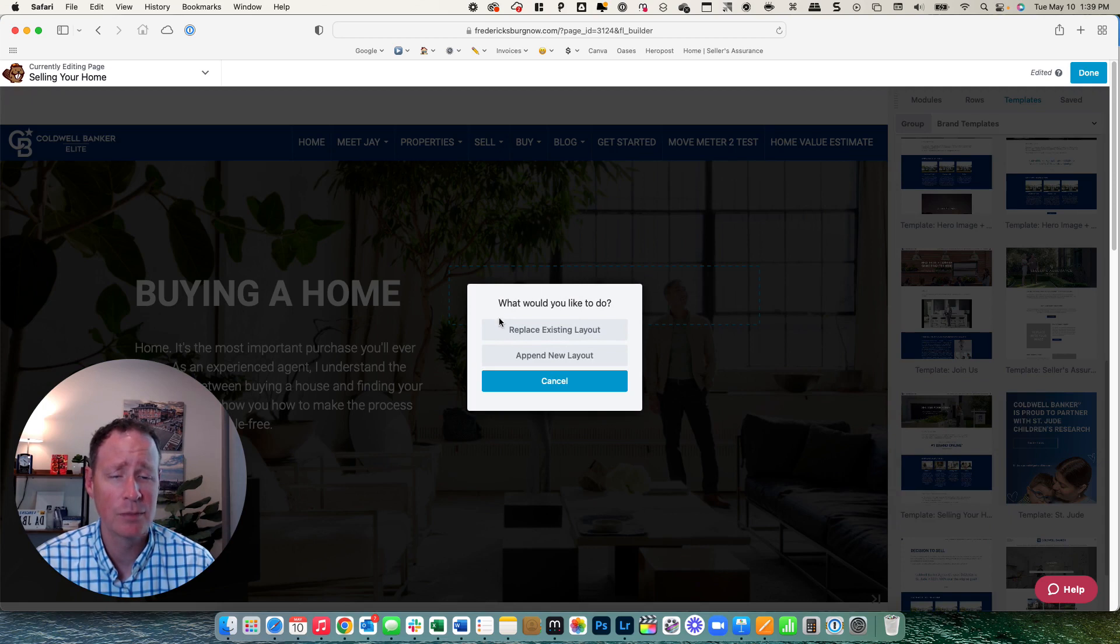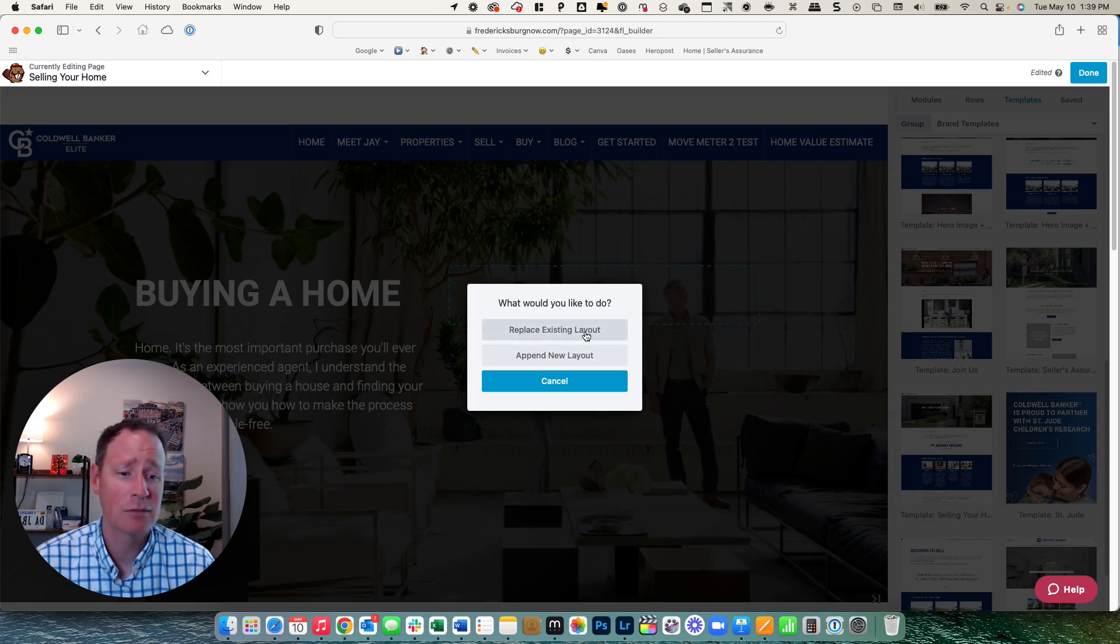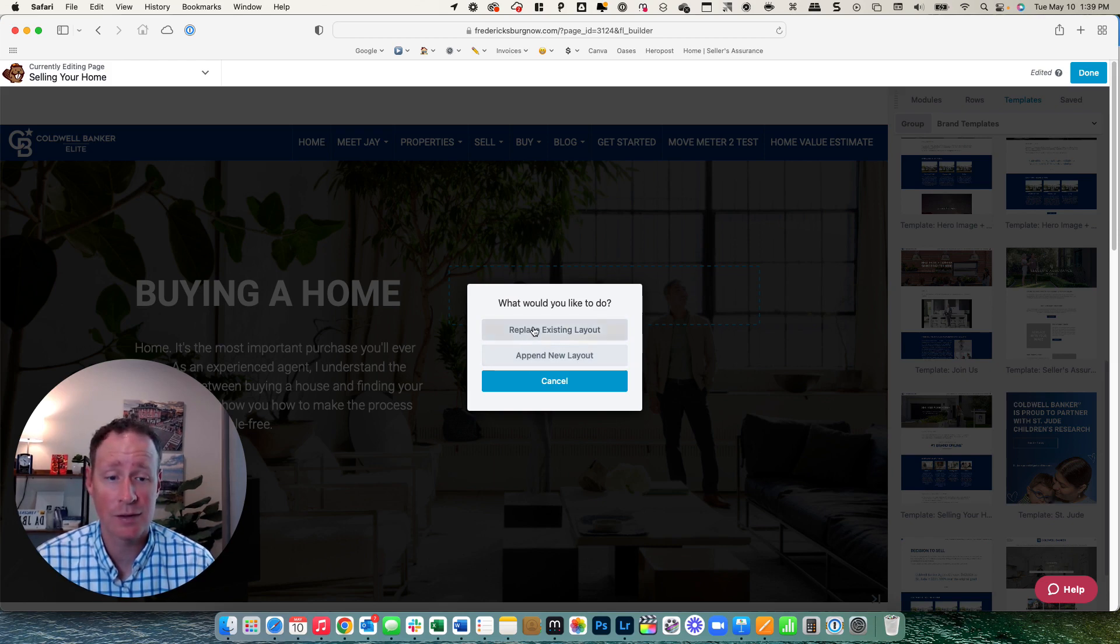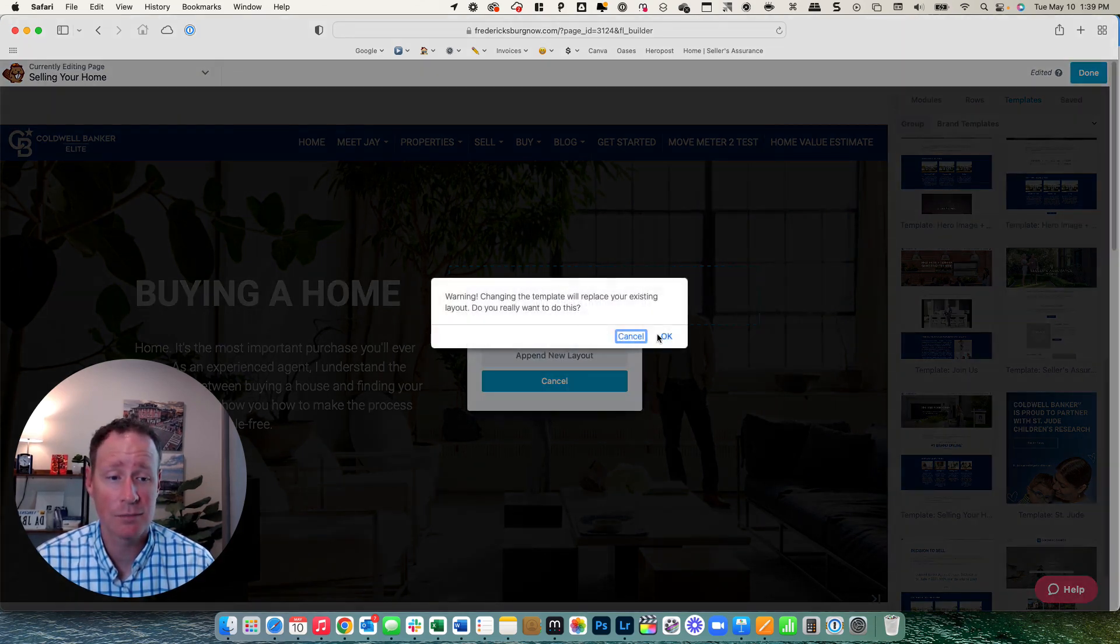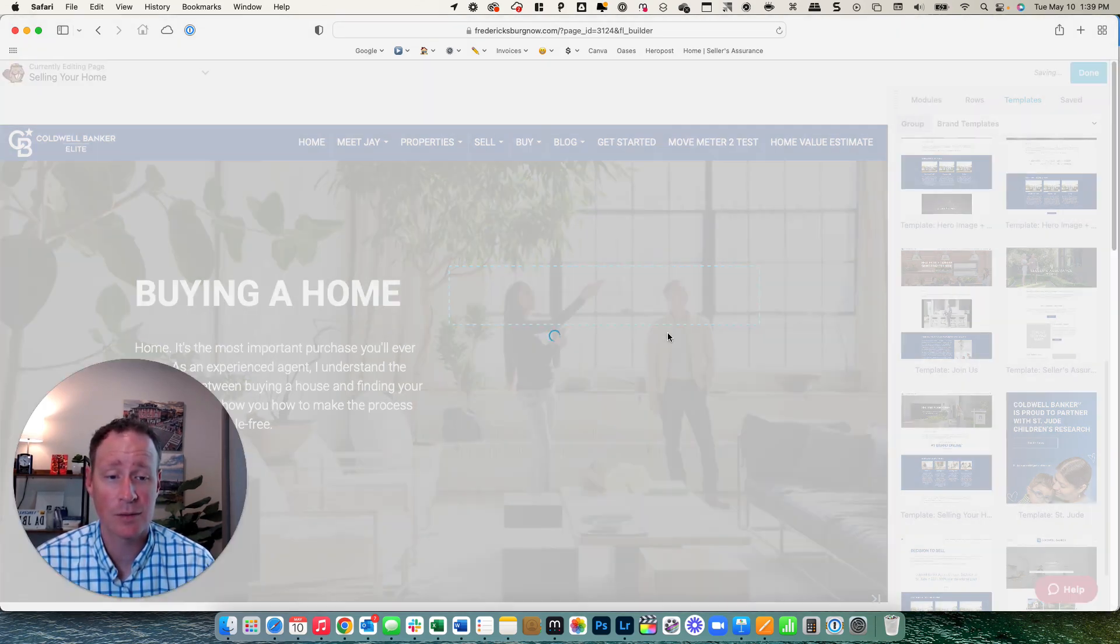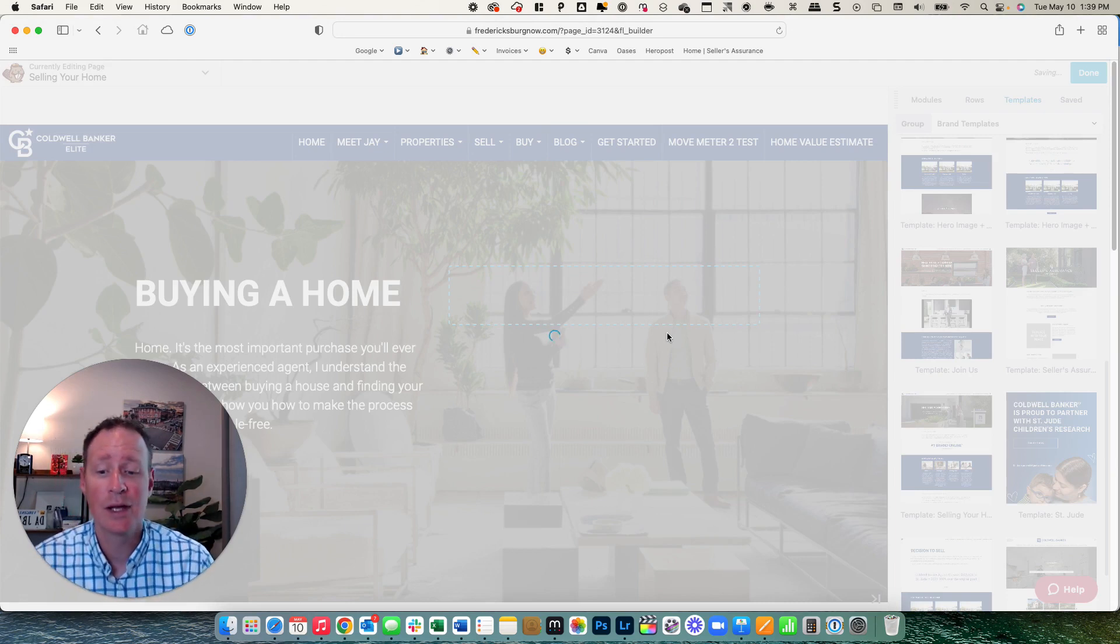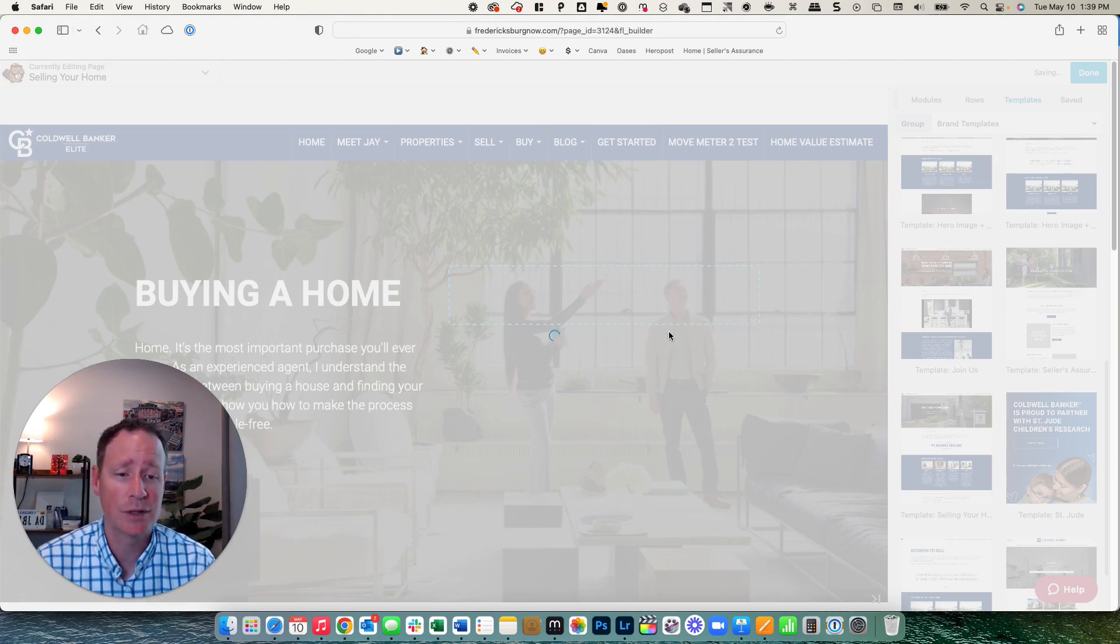So we're going to click on selling your home. And it gives you this option whenever you want to switch templates: replace existing layout or append to the new layout. So we want to replace this and start from scratch. So I'm going to click there. That's going to ask if I really want to do that. I'm going to say okay, because it's going to erase everything that you have there in your current template.